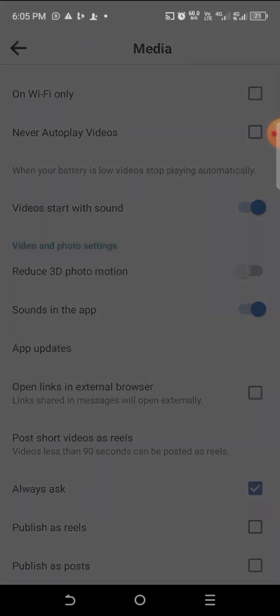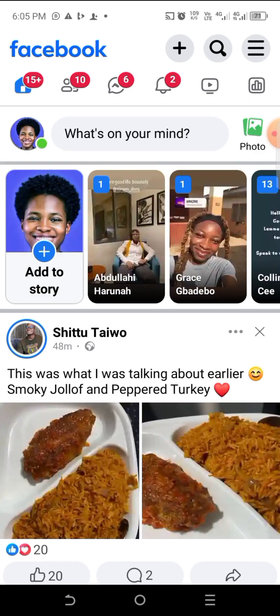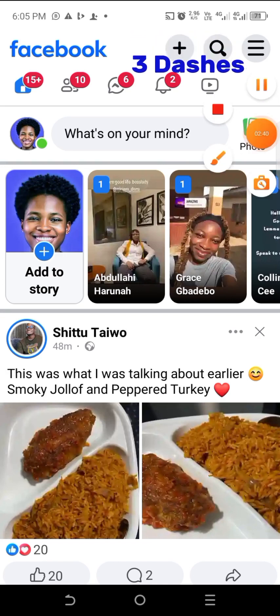Ensure you download and install the Facebook Lite app. Once you are on Facebook Lite, go straight to the three dots at the top right of the screen and click on it.